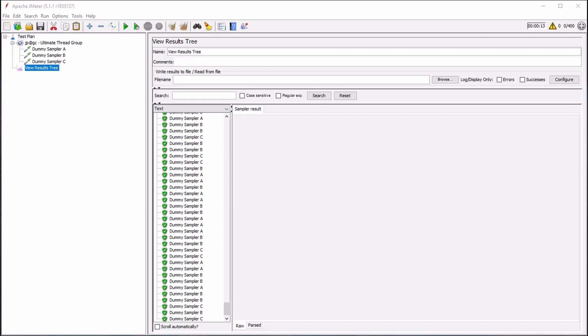The Basic Ultimate Thread Group is one of several Thread Group types that are part of the Custom Thread Groups package. Please see our other videos on our channel if you are interested in learning more about these advanced Thread Groups. You can find links to these in the description below.